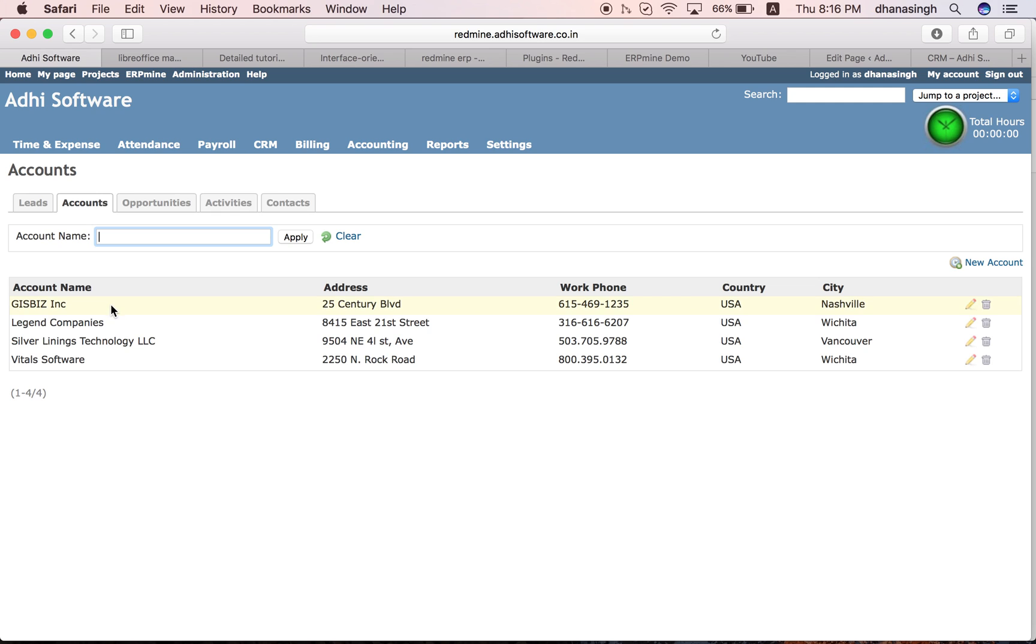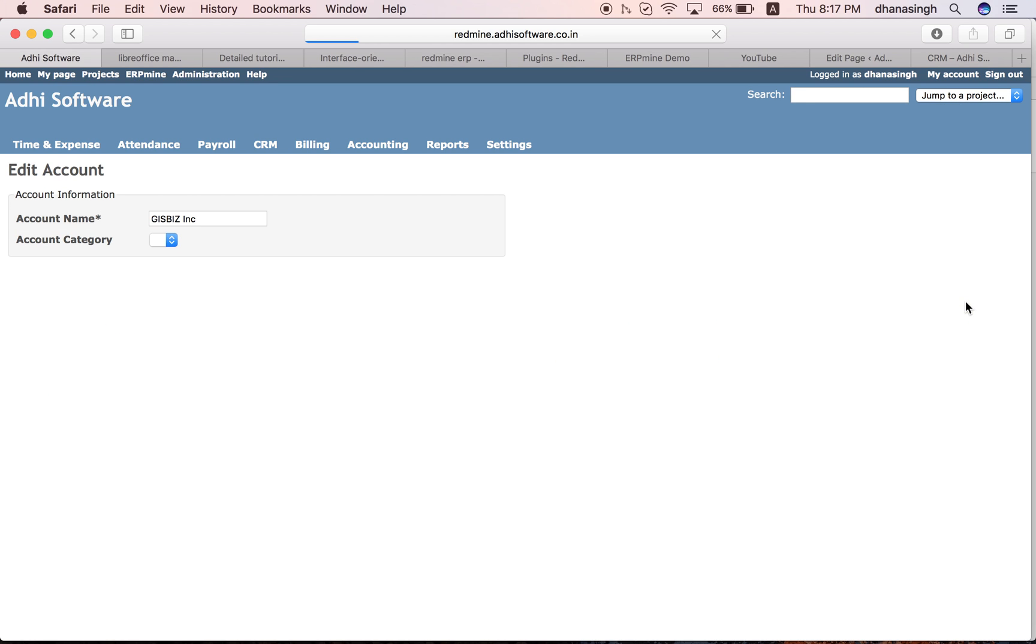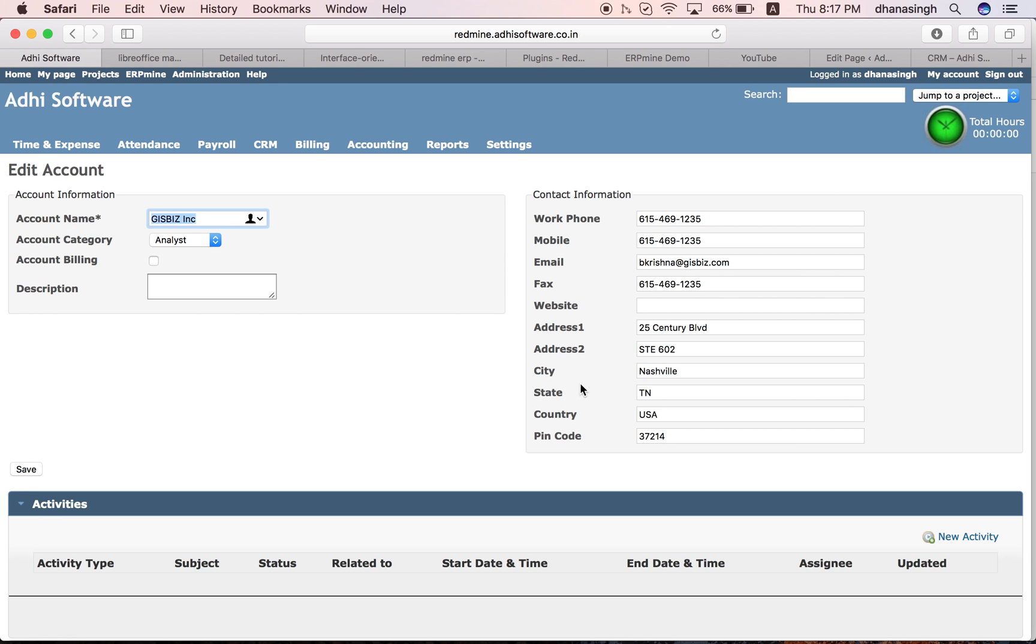These are our accounts. If you are using billing modules, you will need these account objects. You have to enable both CRM and billing module. Only then you can set up your accounts. These are the details of the account.